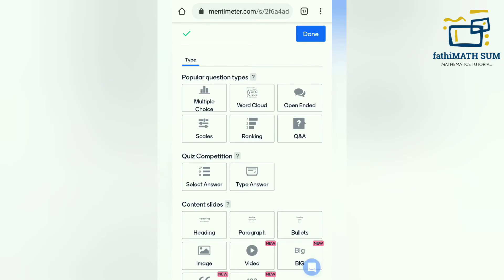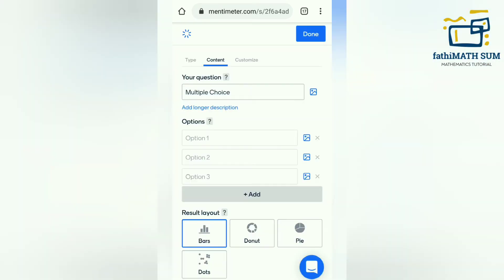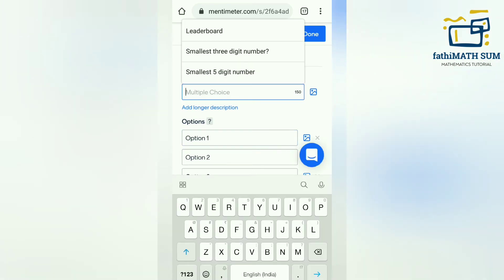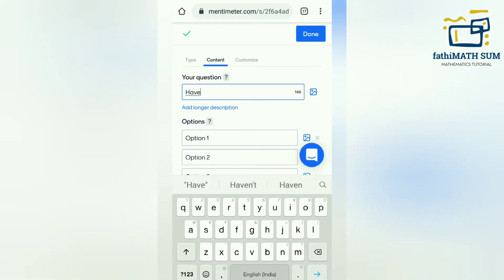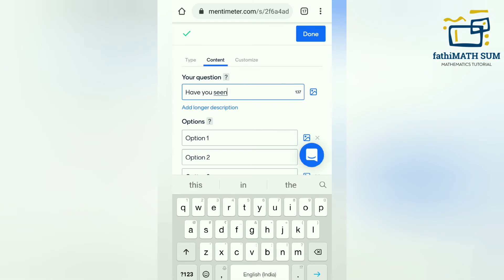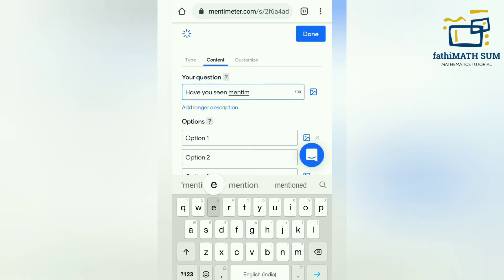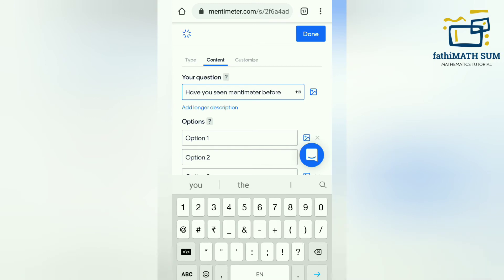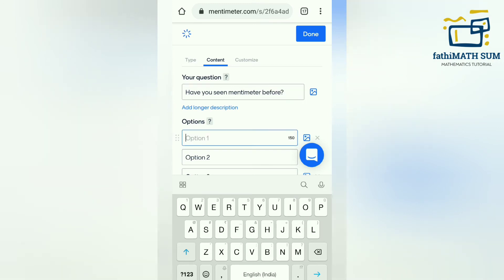Click on the New Presentation icon, then Create New Presentation, and it will open like this. You can select any one of the question types — I have selected Multiple Choice. There you can write your question, and there are already three answer option fields. I am writing the question: 'Have you seen Mentimeter before?'